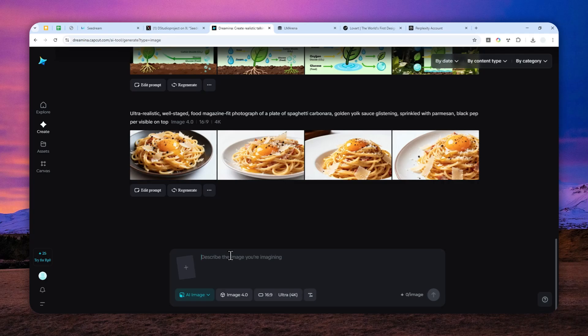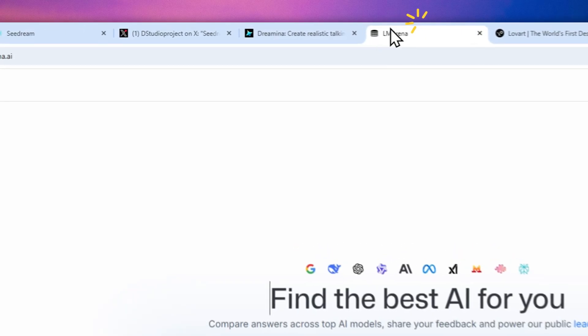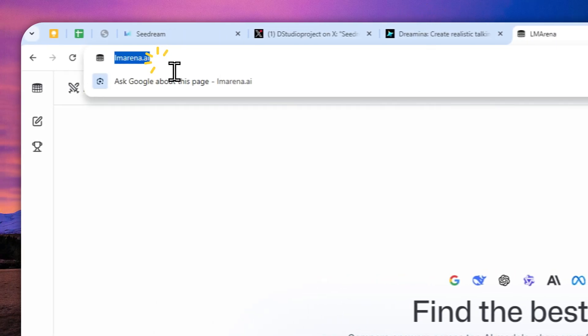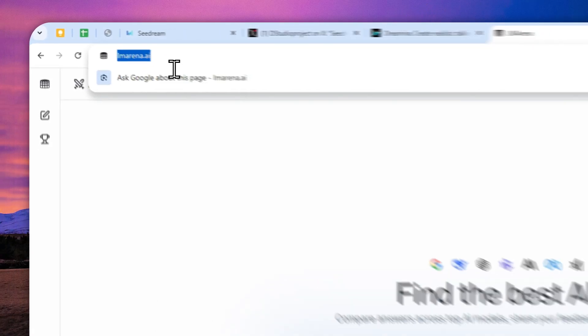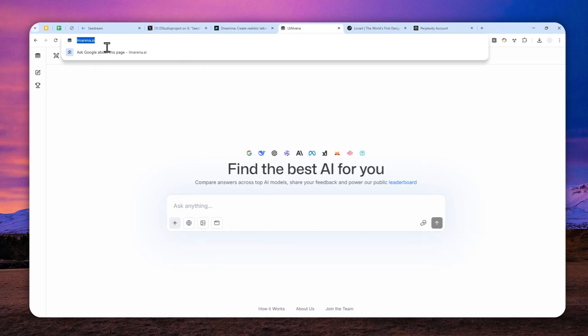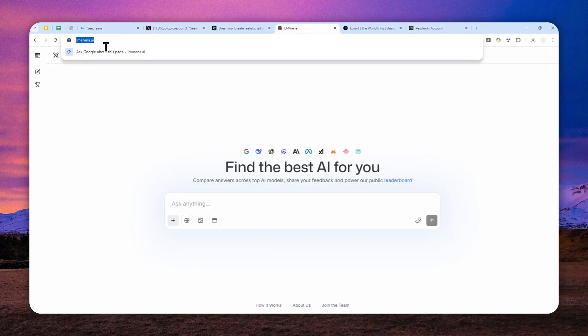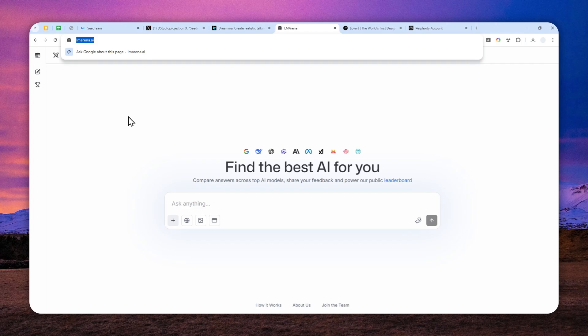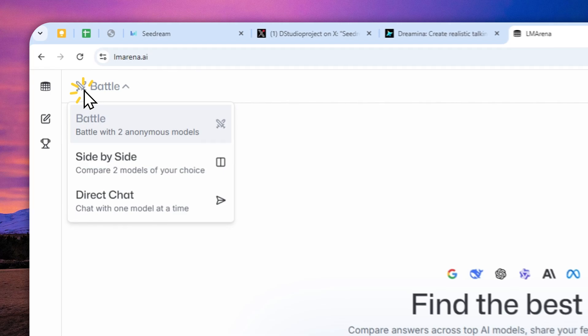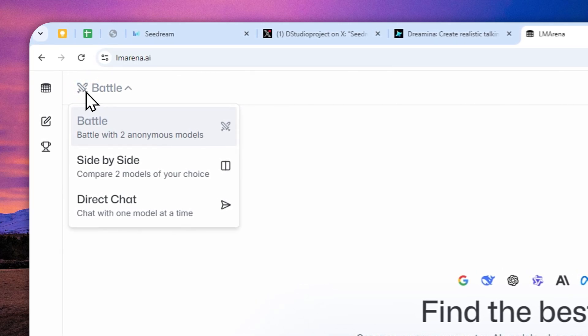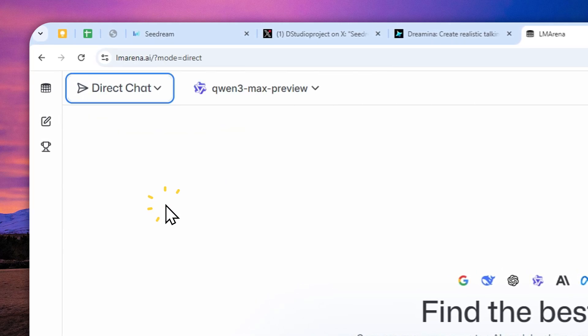The second website that you can try is lmarina.ai. The best part about using this website is you don't have to create an account at all. You can actually use it without logging in. To use it, you can click the menu that says Battle and then switch to Direct Chat.